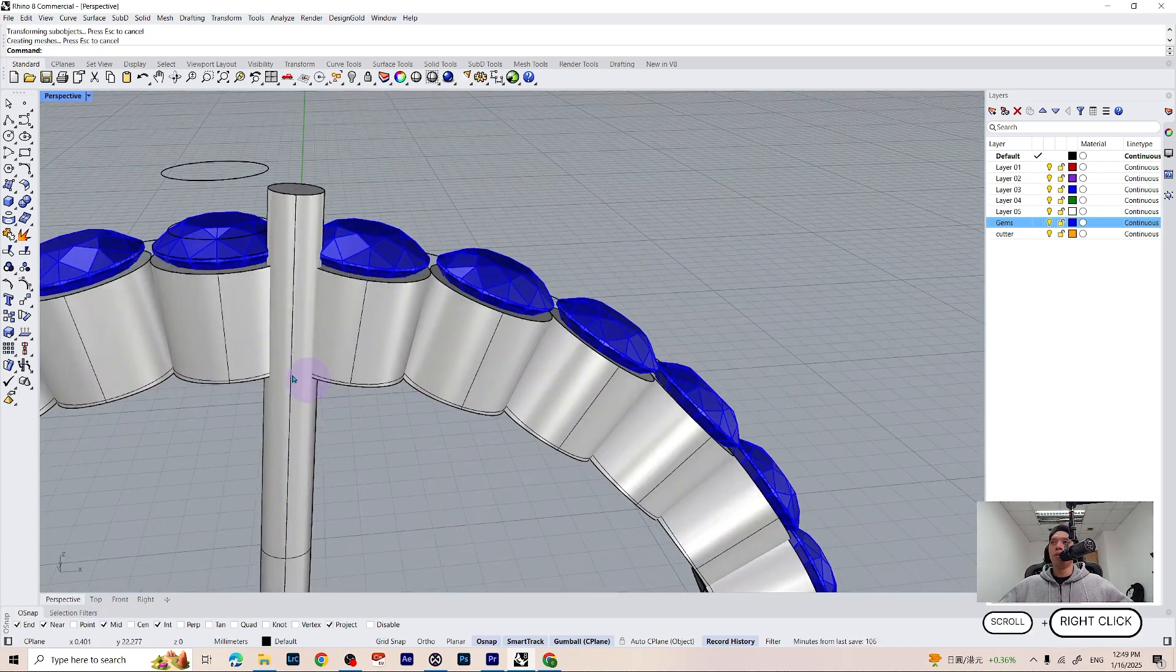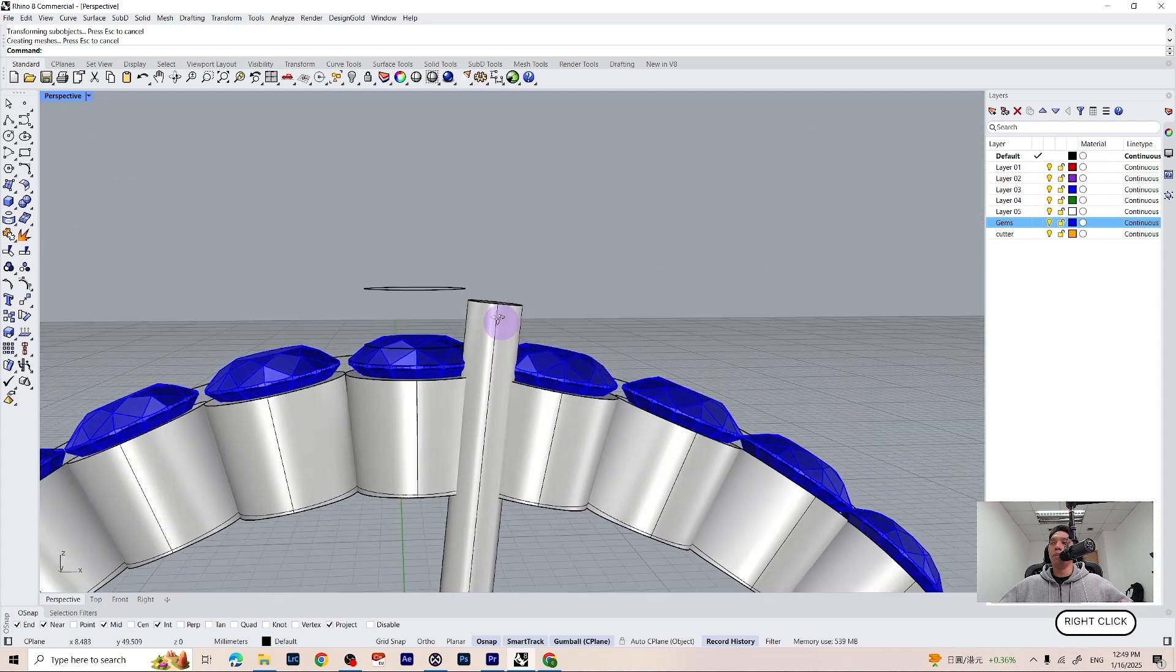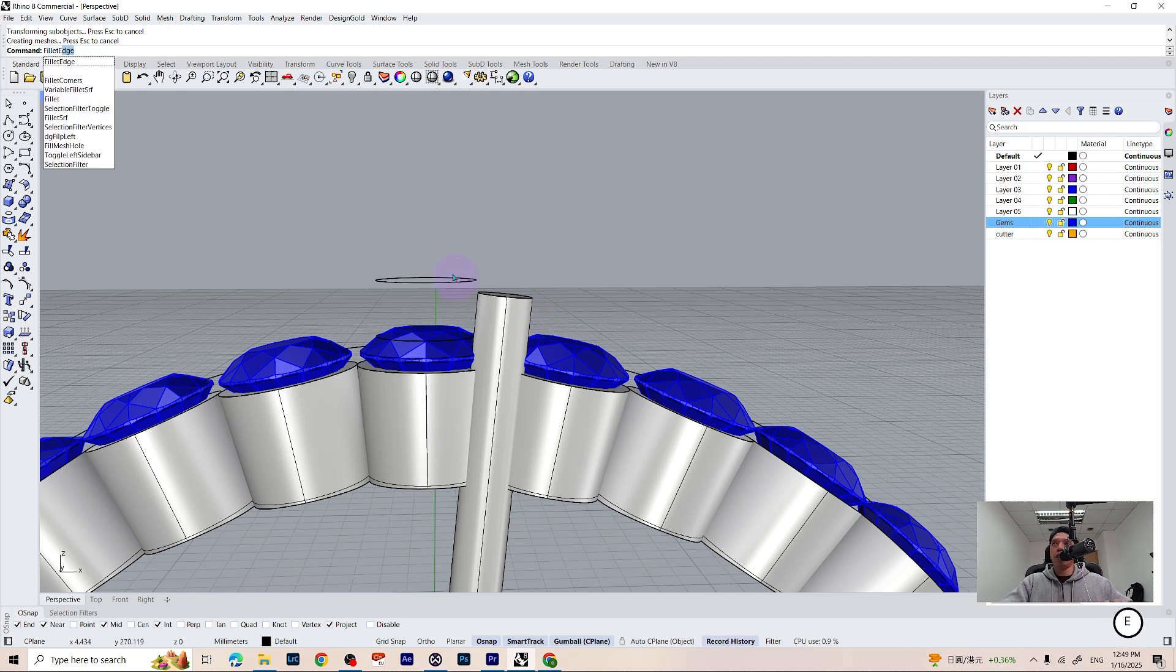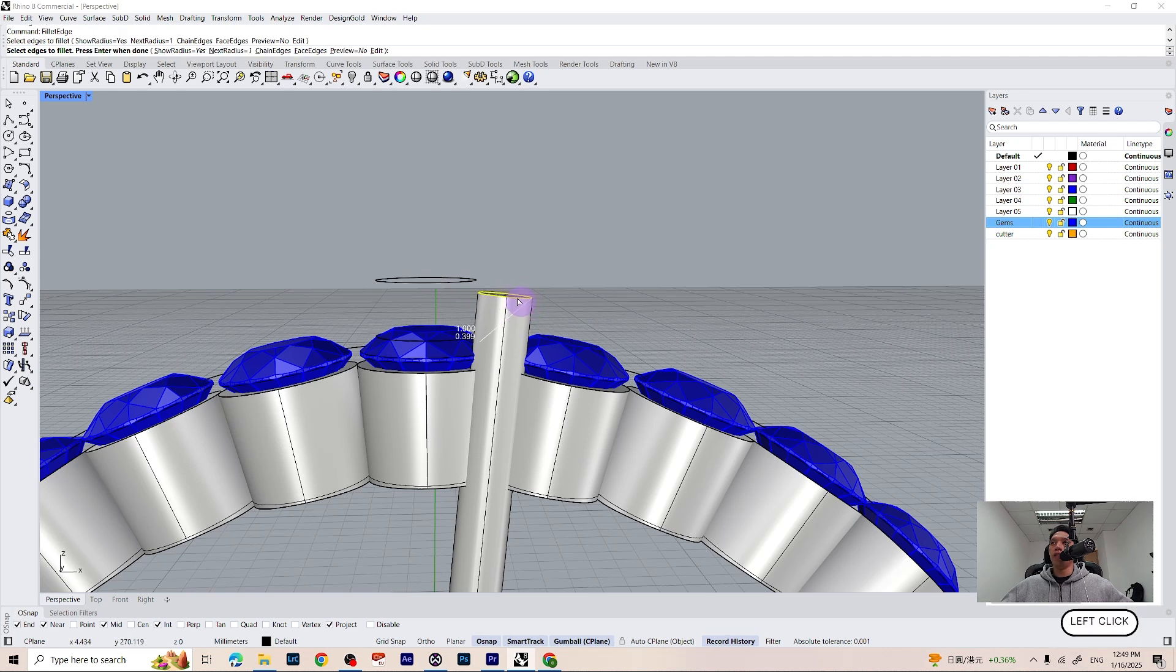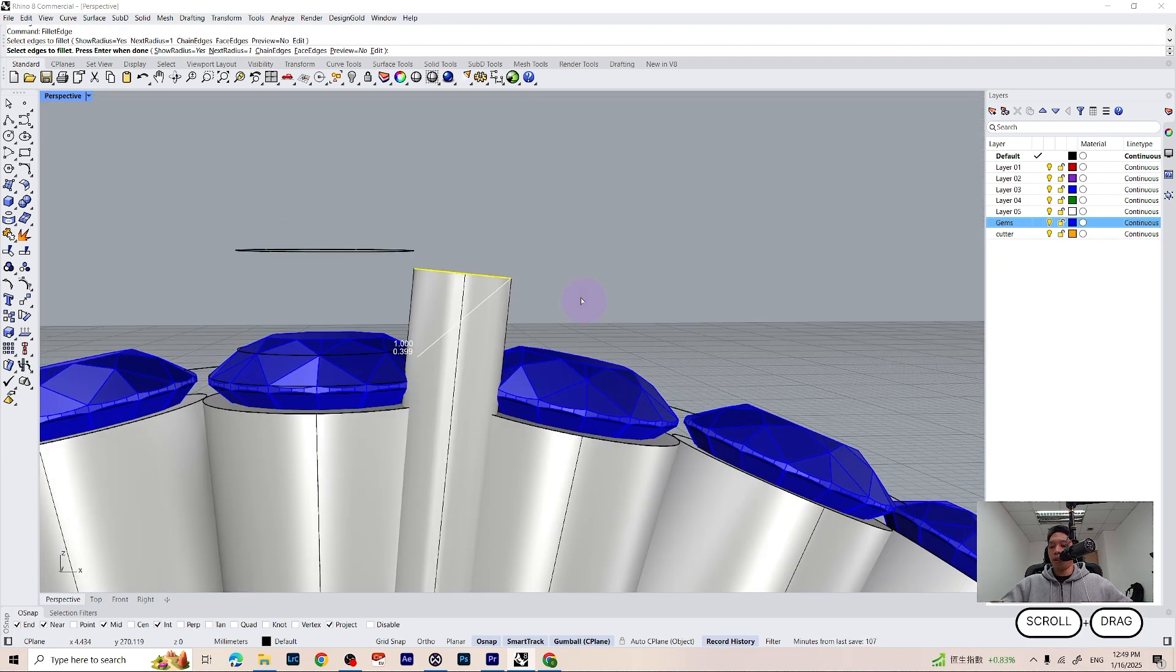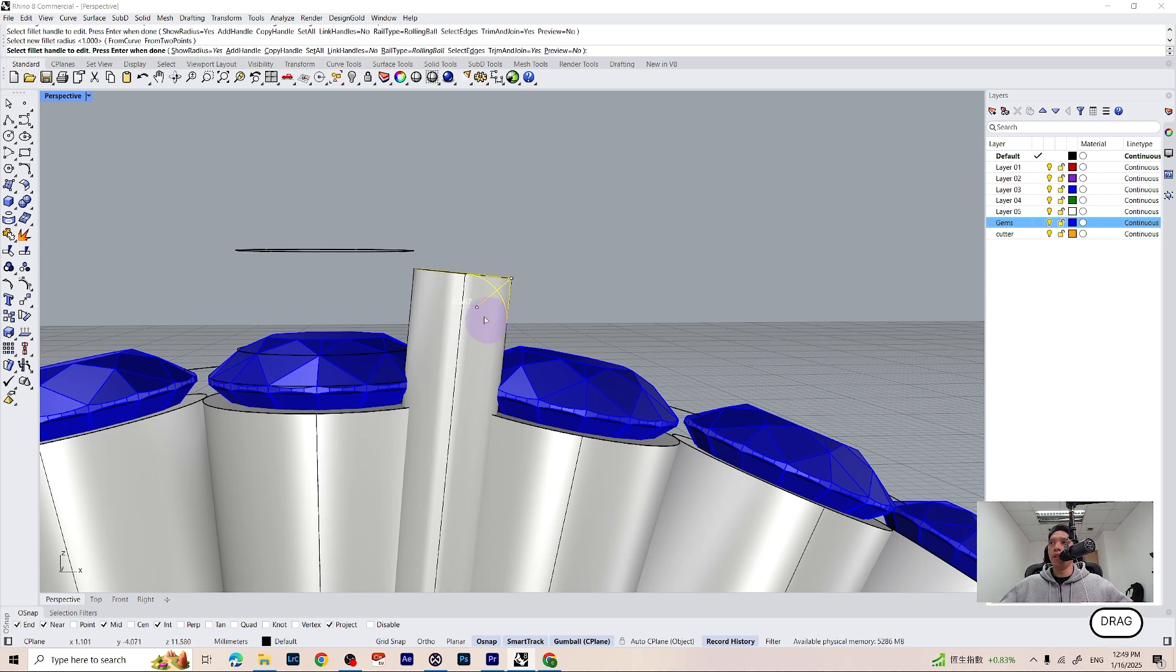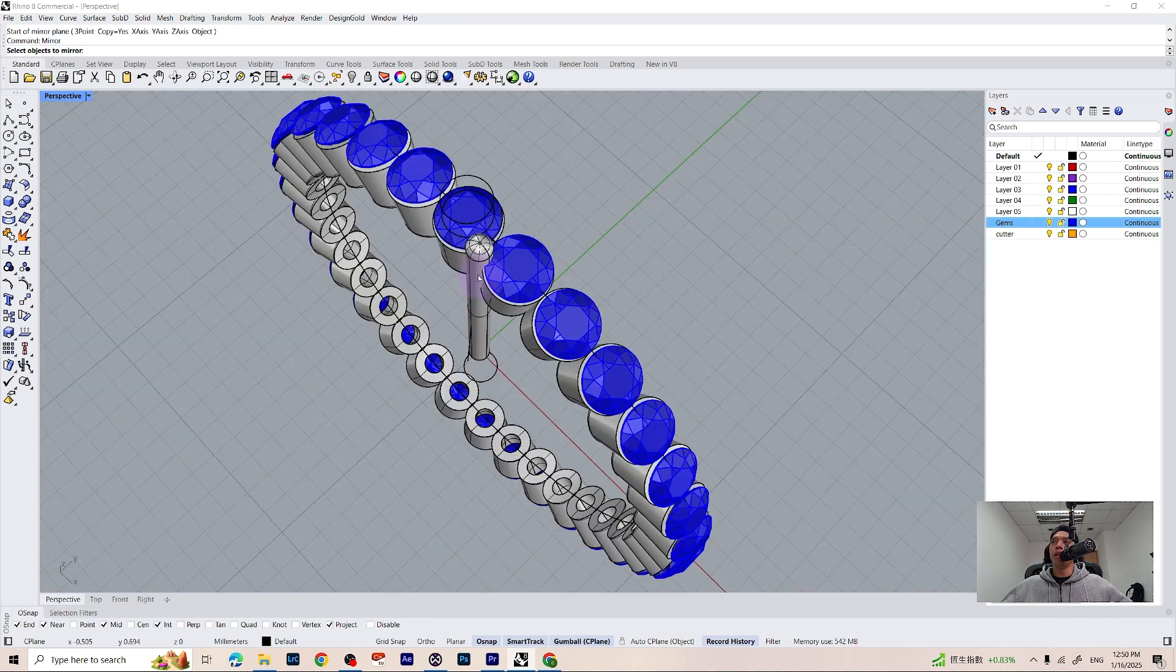So before going forward, I am going to make a fillet edge command for the top of our prongs. Just type fillet edge on your command line. Select the edge to fillet, press enter, and simply drag it down to somewhere around here. It is fine. Press enter once again. Now we can go ahead and mirror this to the other side.